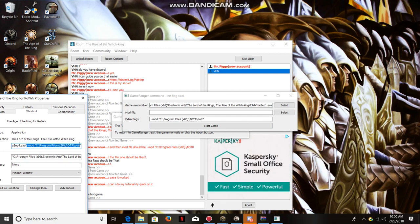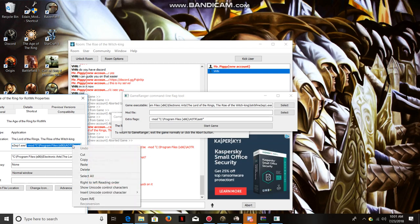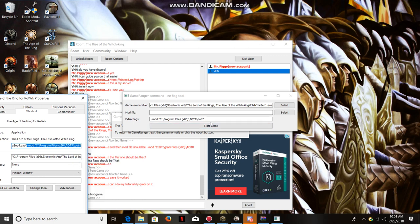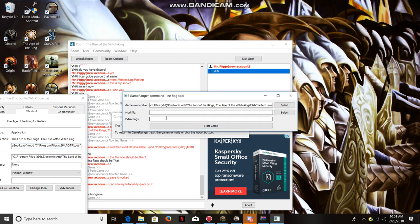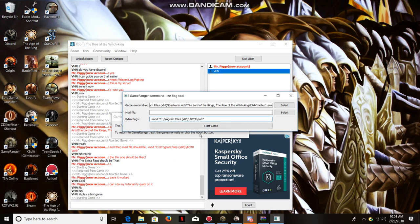Then you copy that. Now whatever's in there, if there's anything, just delete it and paste it there. Now when you start the game, so this is after the game has started and you're in this.